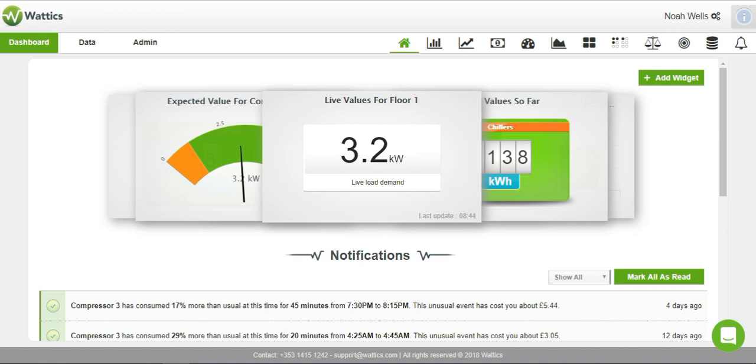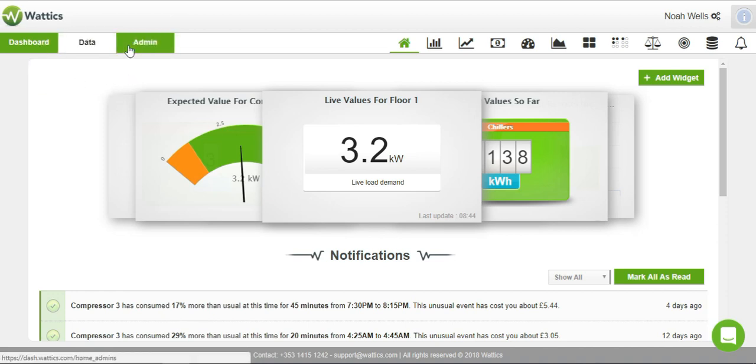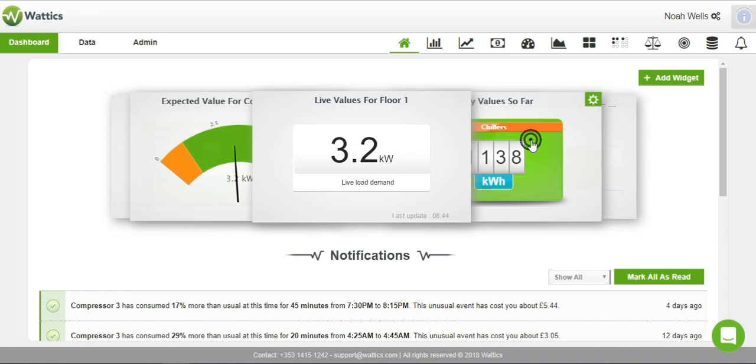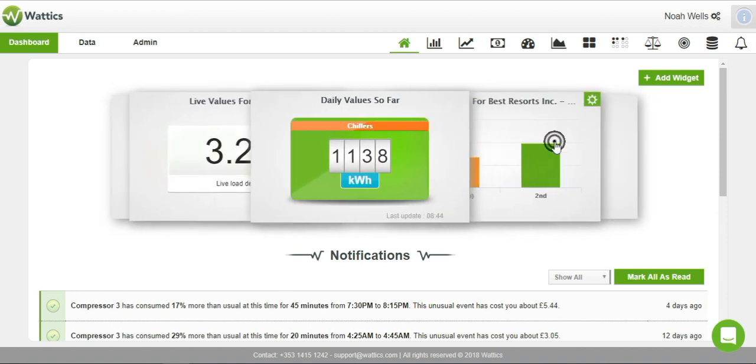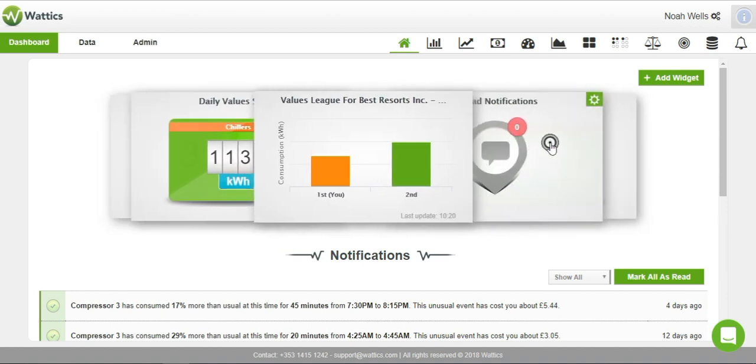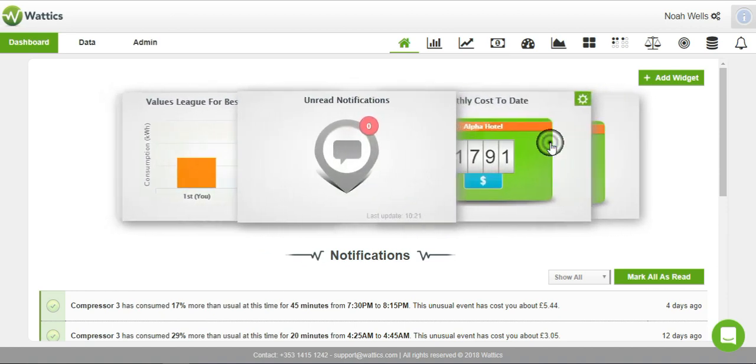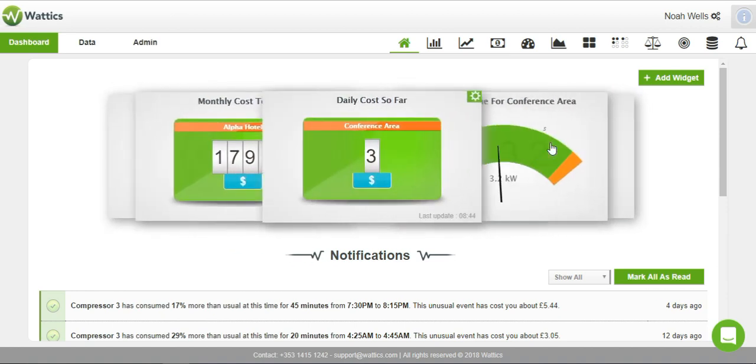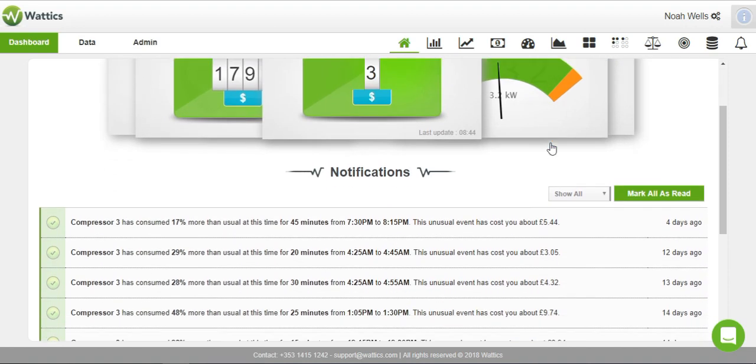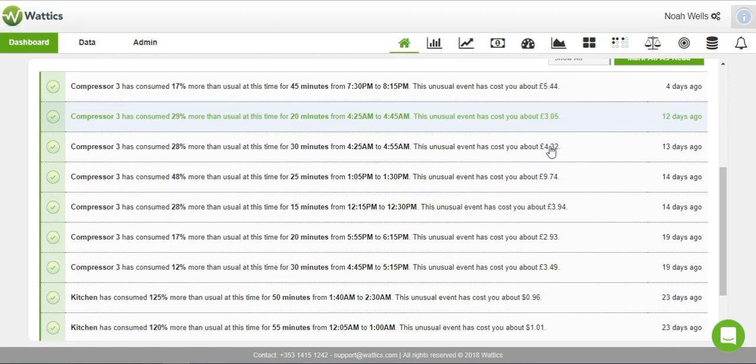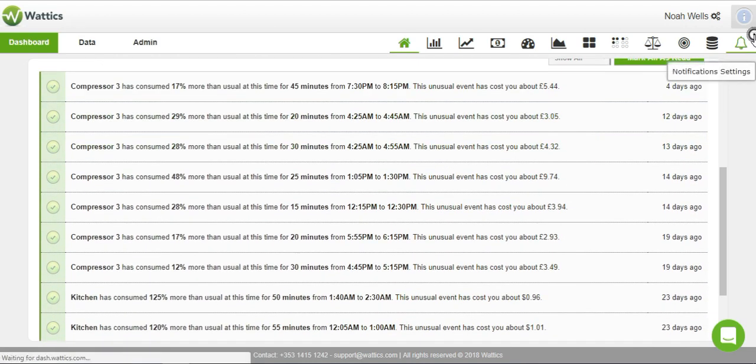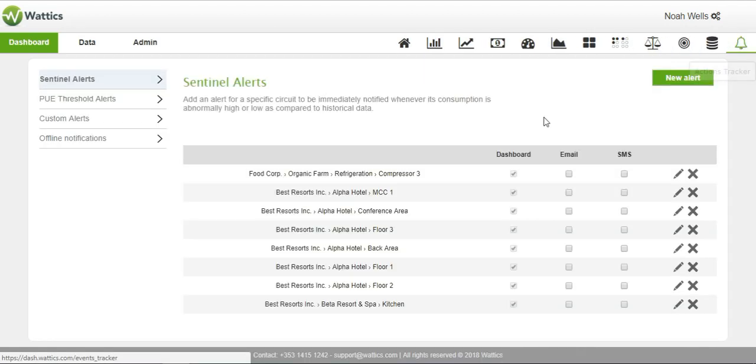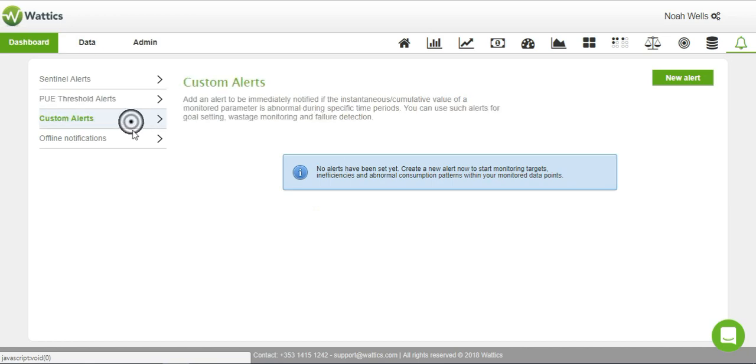The platform is divided into three sections: dashboard, data, and admin. You can personalize your dashboard homepage to include custom widgets to quickly check the status of any monitored energy consumption points, and you can set up notifications to be displayed as logs or to alert you by email or SMS under the notification settings tab.